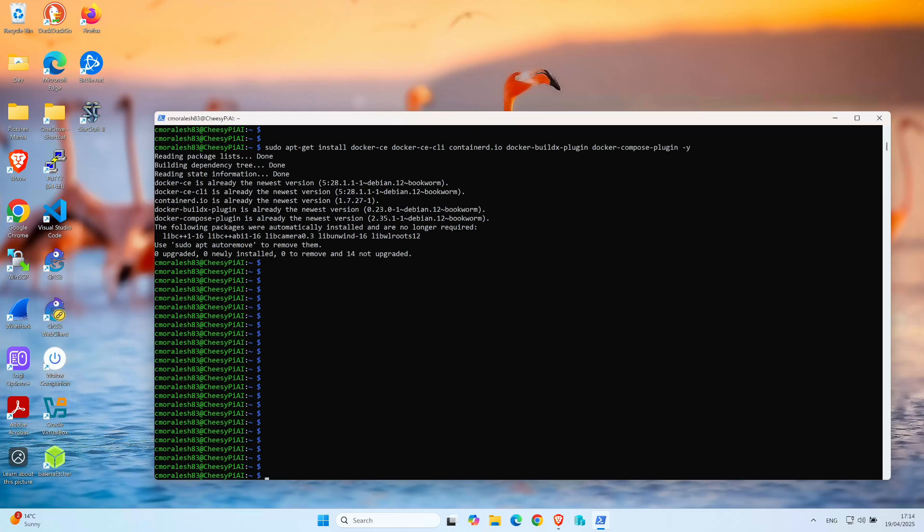The next thing we want to do is configure Olama to accept remote connections. Remember that we don't want to be on the Raspberry Pi each time we want to run an LLM model, and we also want to have a friendly interface to connect to the Raspberry Pi and actually run these models. Currently, Olama is only going to be able to run locally, and if you try to connect to it remotely, it's simply going to refuse the connection.